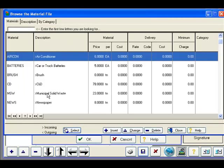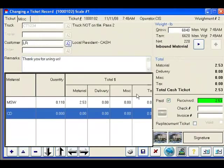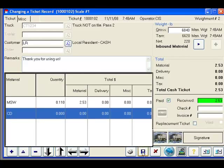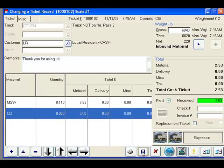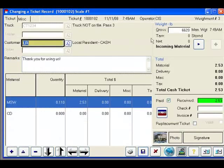Let's say the customer also was bringing in some construction debris. The ticket is stored. Once again they unload their material, return to the scale and capture their weight.